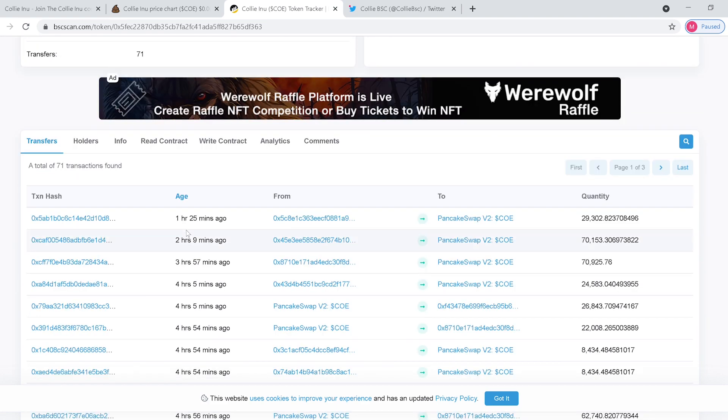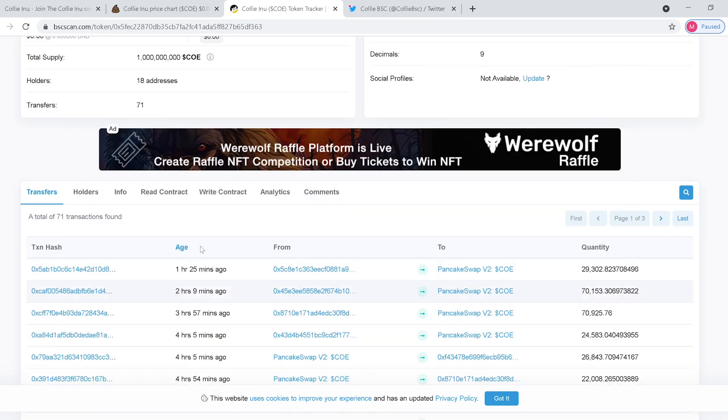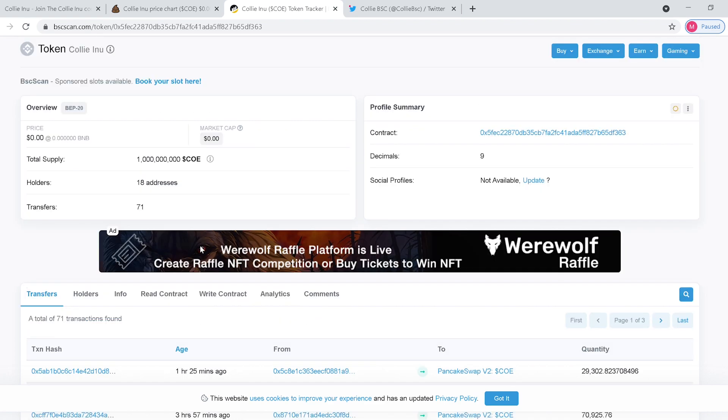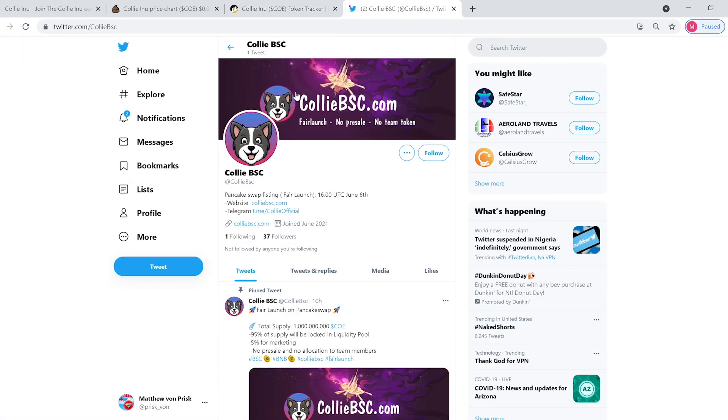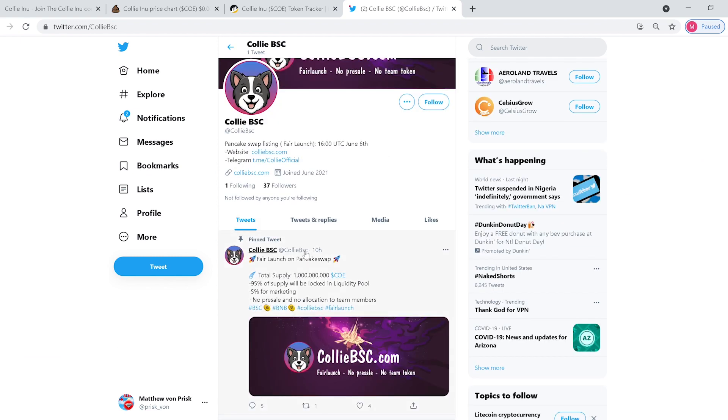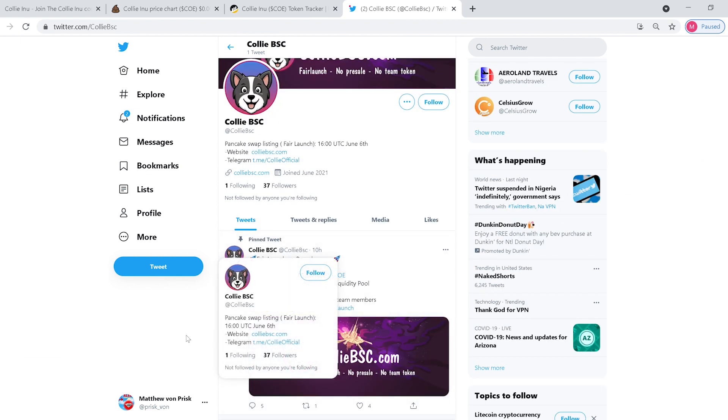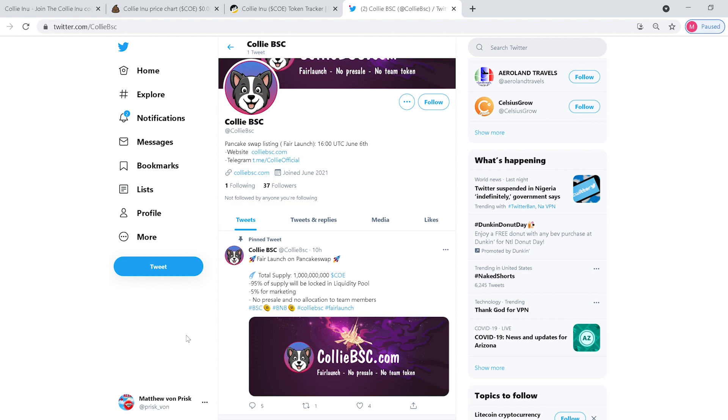Now let's check out their Twitter. On Twitter they have 37 followers, so like we talked about, they're still brand new. And let me know what you guys think about this coin. Does it have great potential? Should I just sell it?